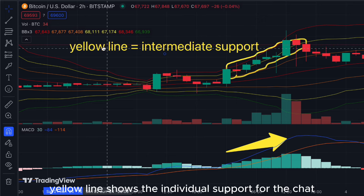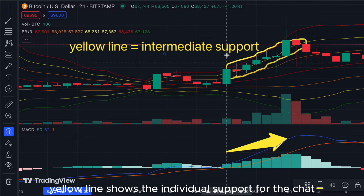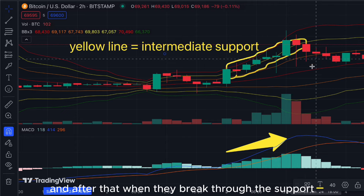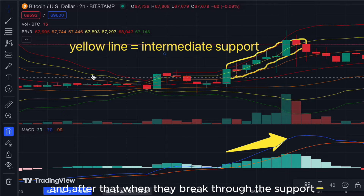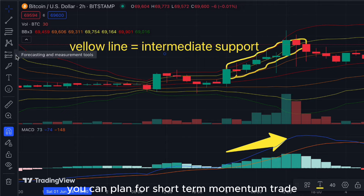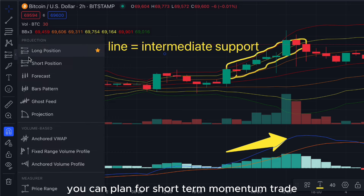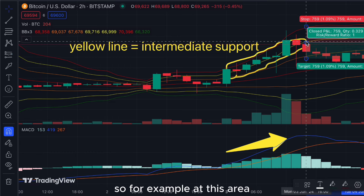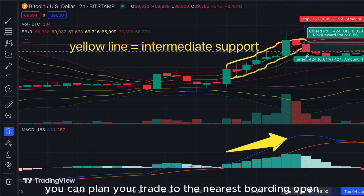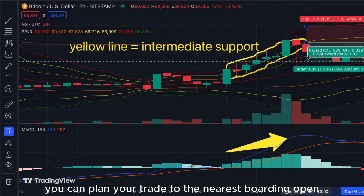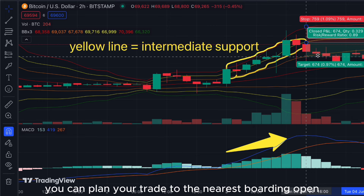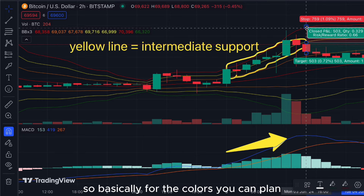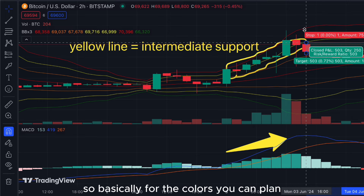The yellow line shows intermediate support for the chart. When price breaks through that support you can plan for a short-term momentum trade. For example, at this area you can plan your trade to the nearest Bollinger Band, and for the cut loss you can plan it at the previous area.